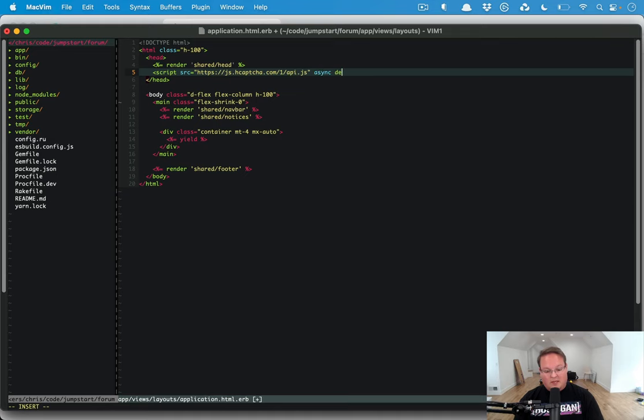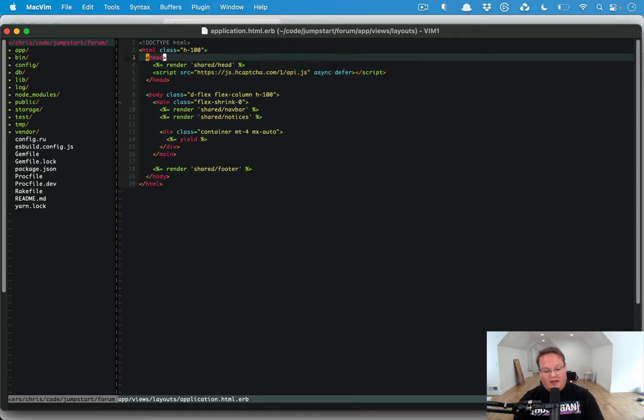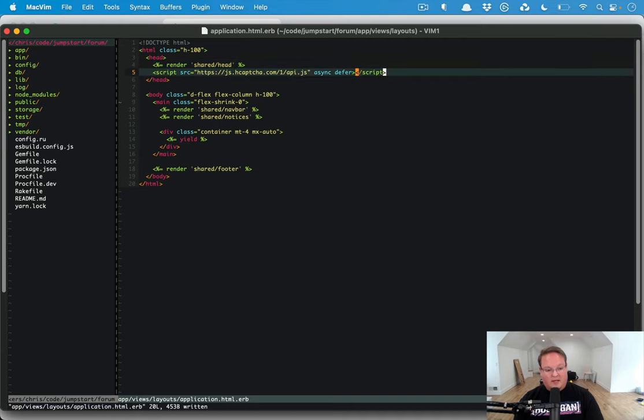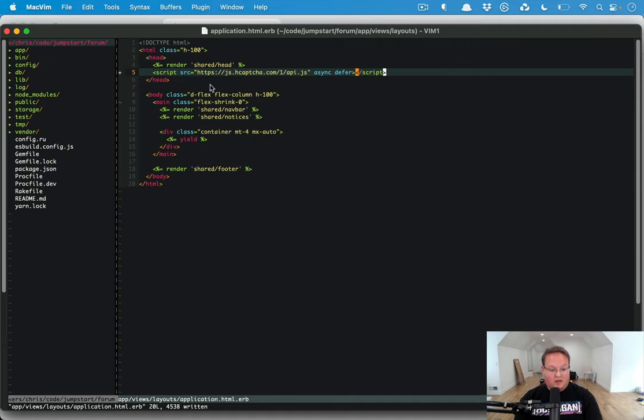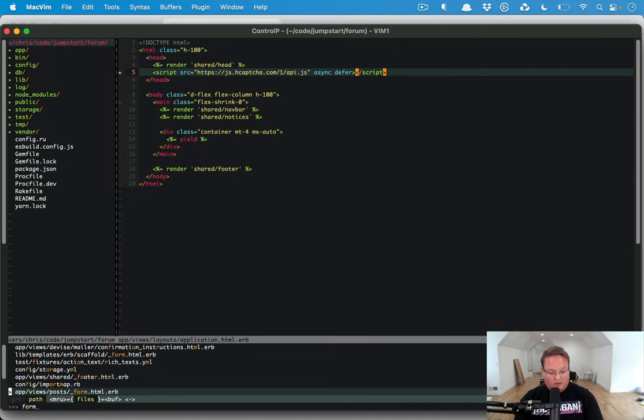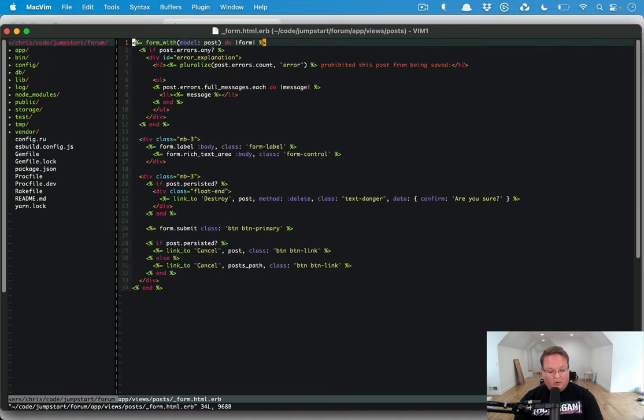It's going to be async and we're going to defer it as well. That is going to set up the JavaScript for us. We need a matching thing in our form, so we'll go to post form.